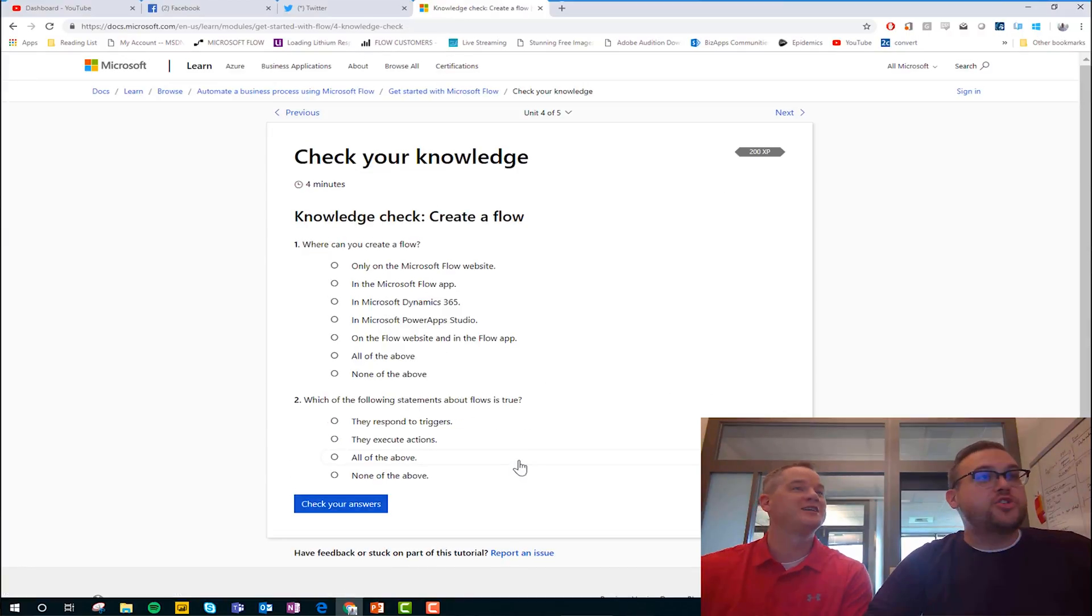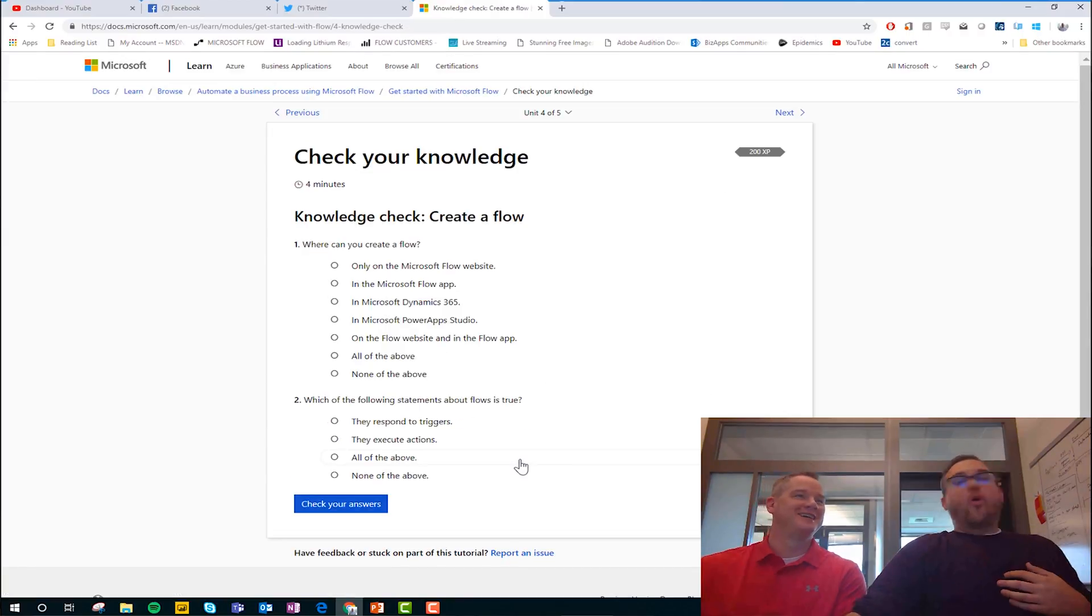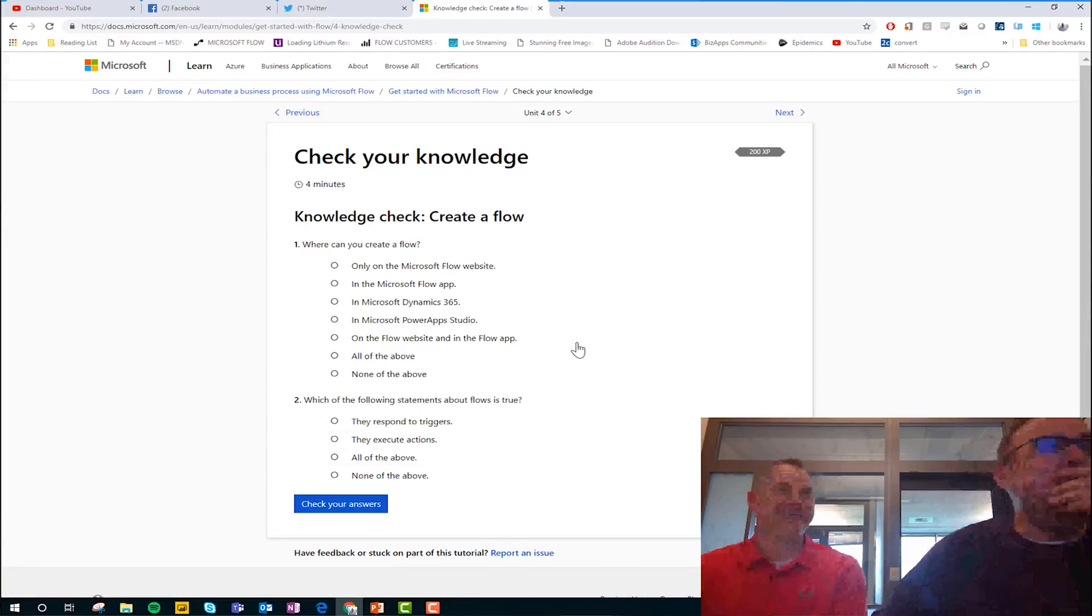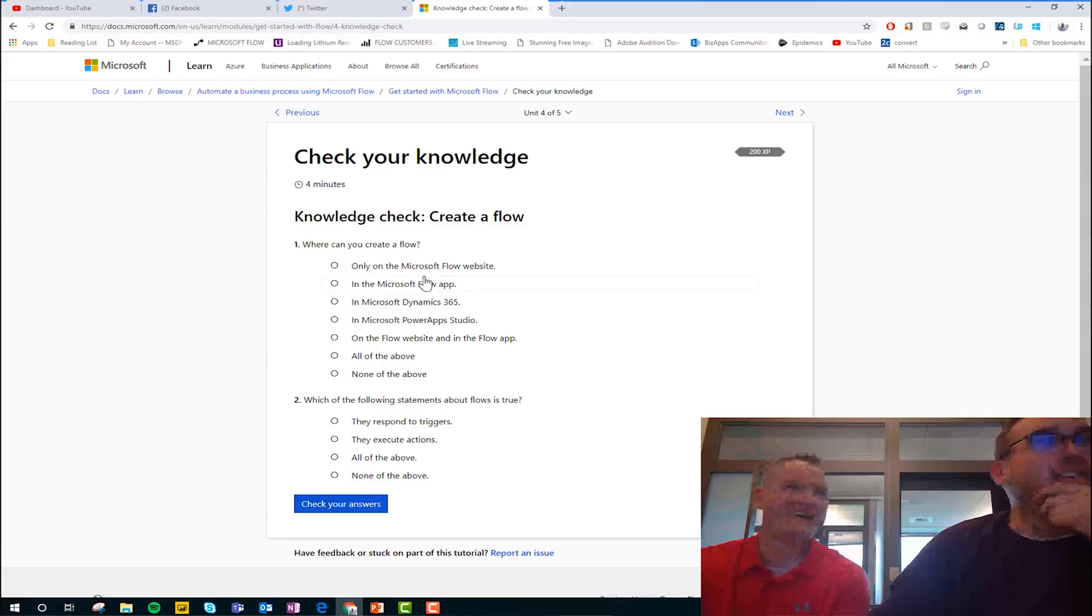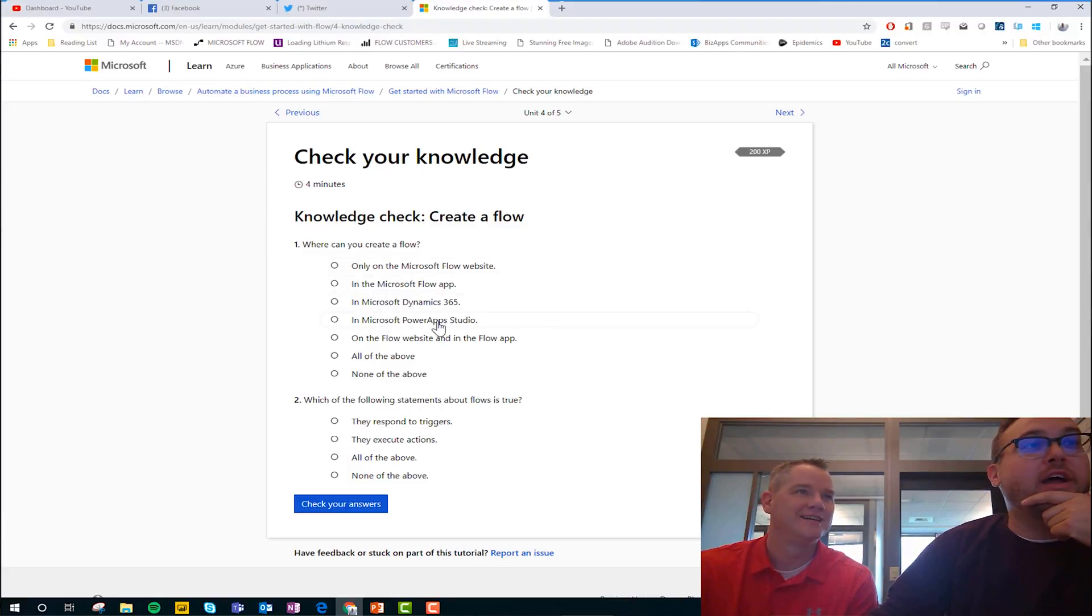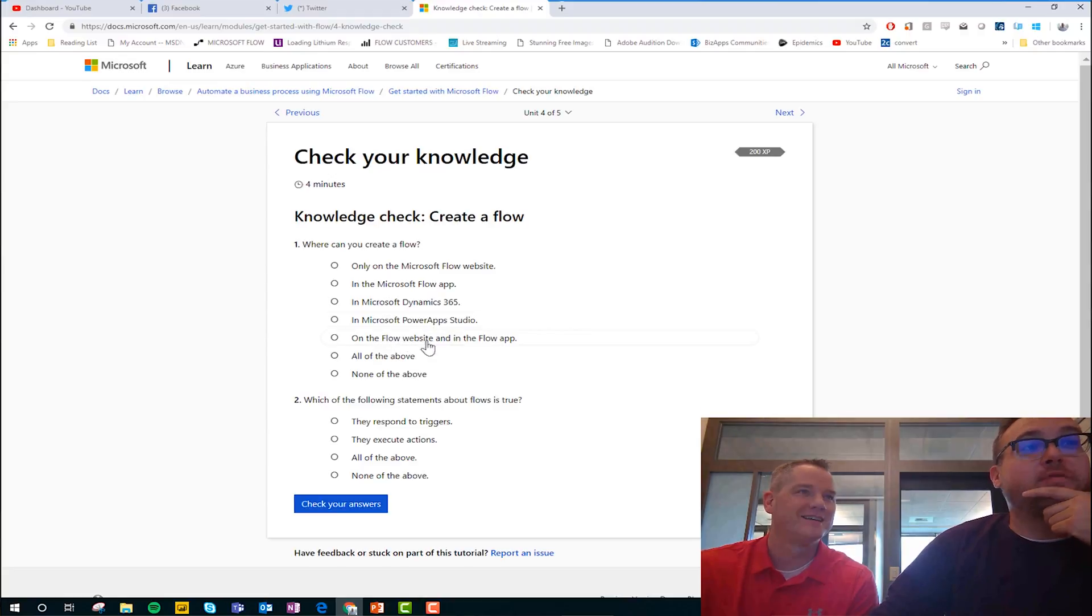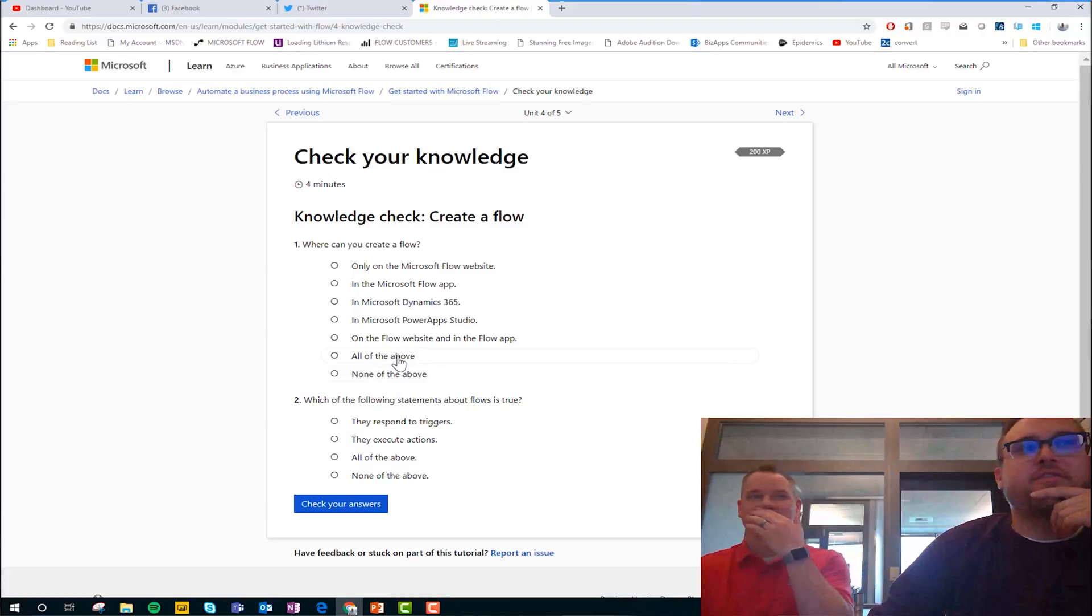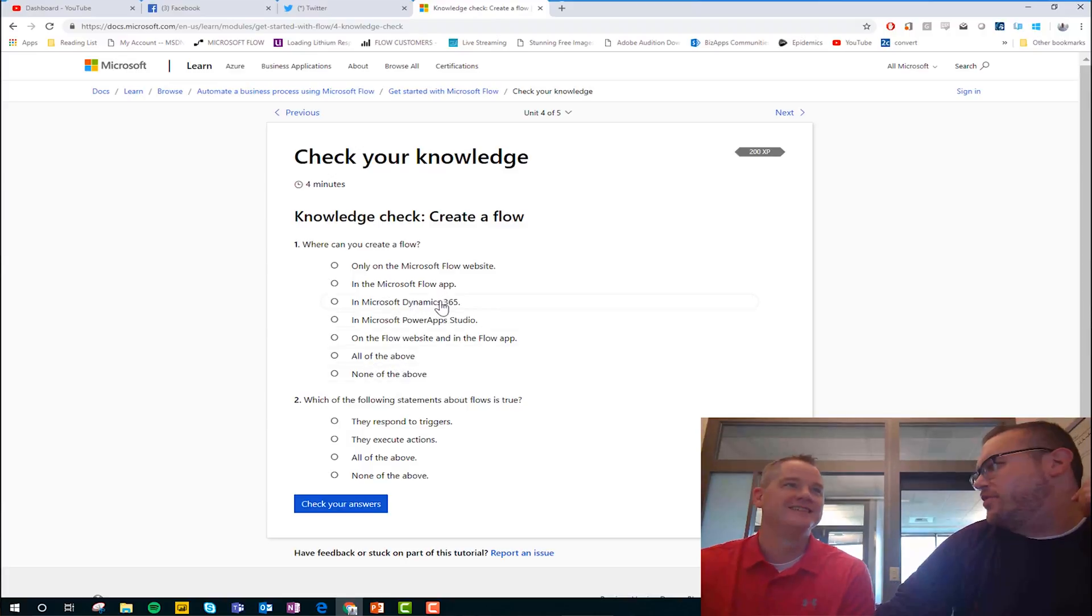Oh, check your knowledge. Uh-oh. Where can you create a Flow? Only on the website, in the app, in Dynamics, in Power Apps, or on the Web Flow site and in the Flow app, or all of the above, or none of the above? It's definitely not none of the above. It's definitely not all of the above. I don't know if you can create one in Dynamics. Can you?